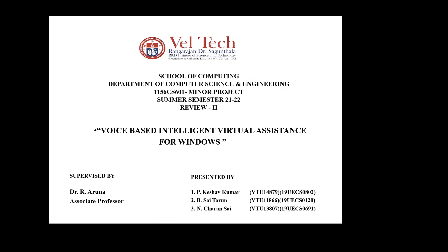Before going to explain our project, I want to introduce myself. We are from VELTECH University and our title is voice-based intelligent virtual assistant for Windows.